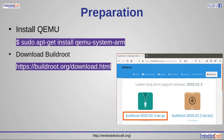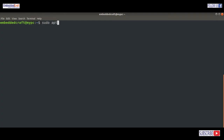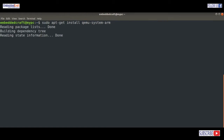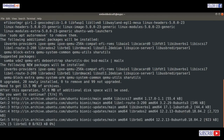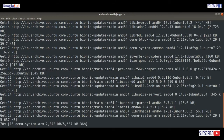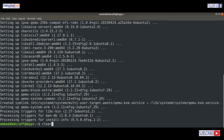Preparation comes first. We have to install QEMU. Let us type: sudo apt-get install qemu-system-arm. Type Y to confirm. QEMU is installed.